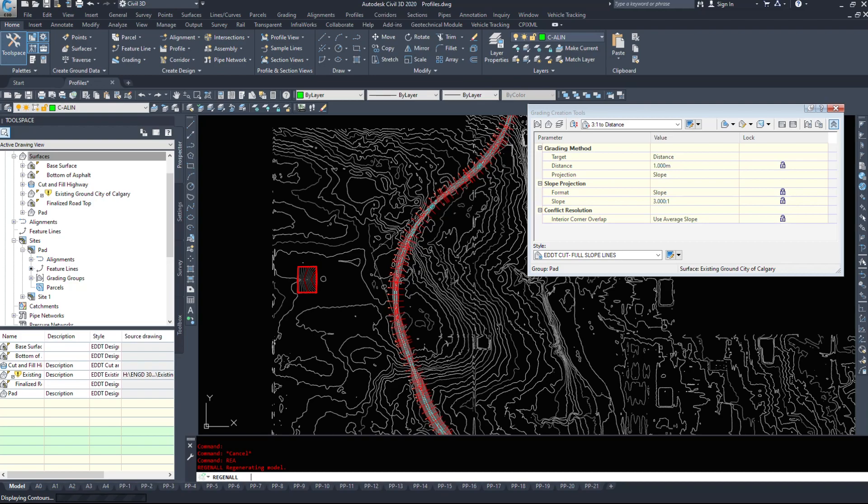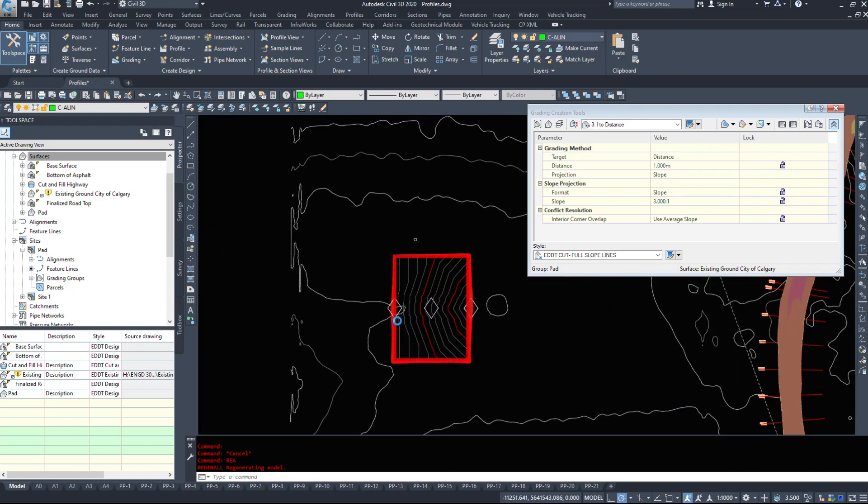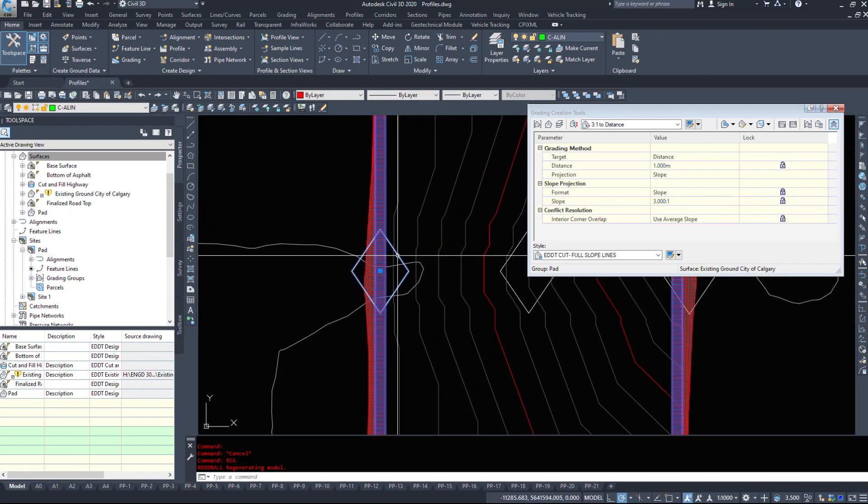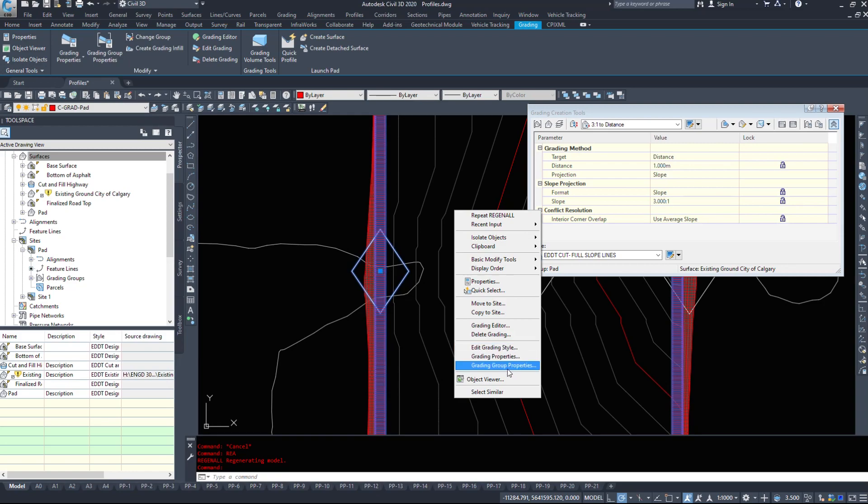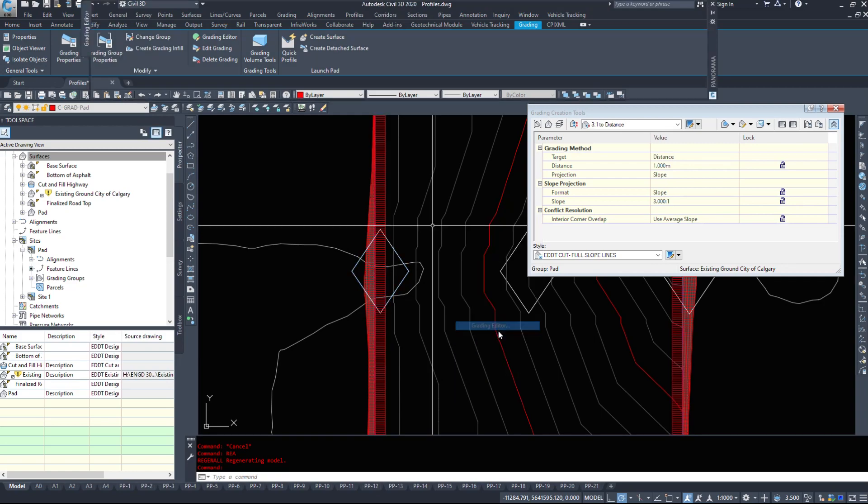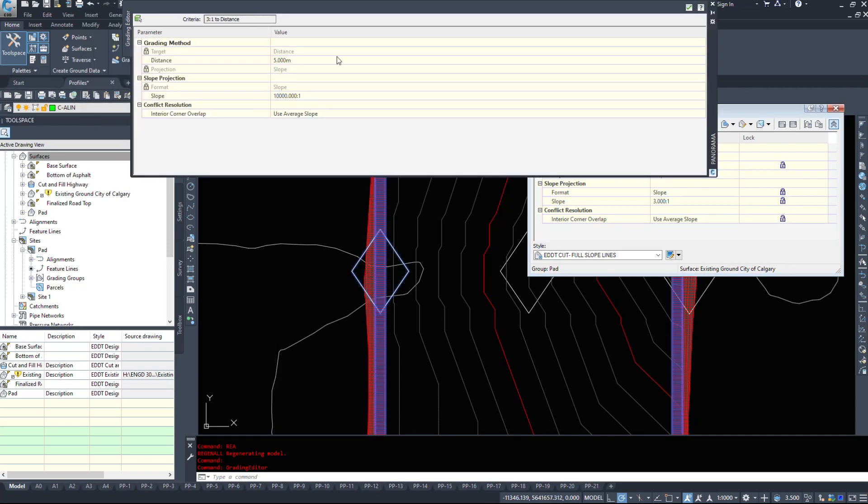And it was regening everything. Yeah, I made the diamonds bigger. So I can right click and select, select grading editor. I can delete the grading. I can edit the style, the grading properties, the grading group properties. I'm going to go into the grading editor, which is going to bring up some options for us here.